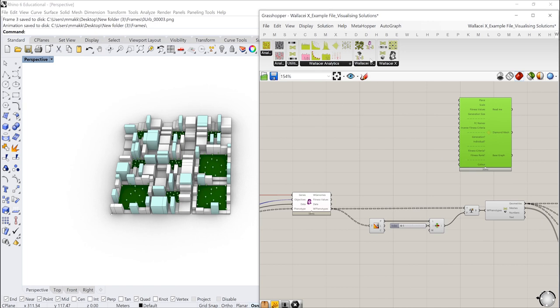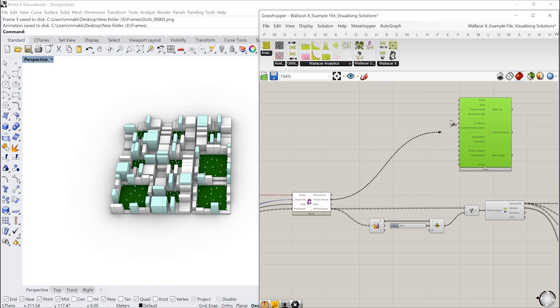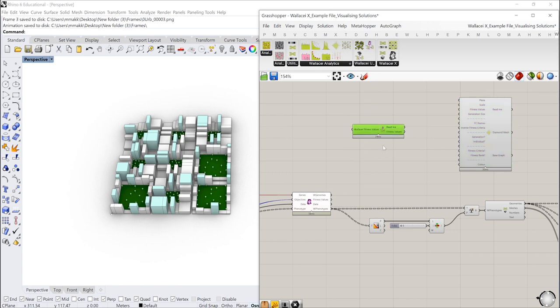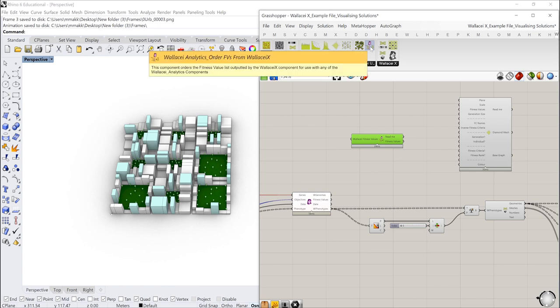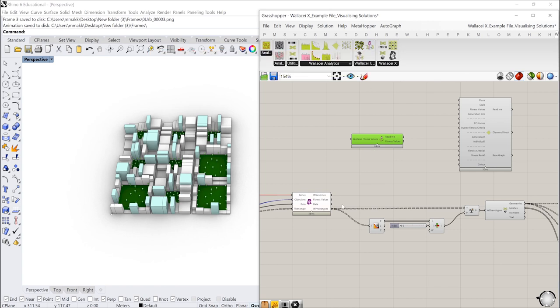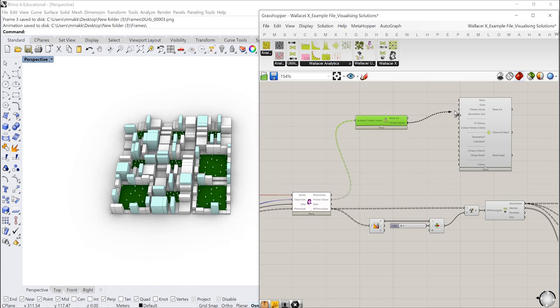So the first input we need is we need to input the fitness values. Now we don't input the fitness values directly from Wallacei to the fitness values, we need to restructure the data tree. To do that we're going to use this component here which is order fitness values from Wallacei. I'm just going to literally put the fitness values into this component and then input it into the diamond chart.